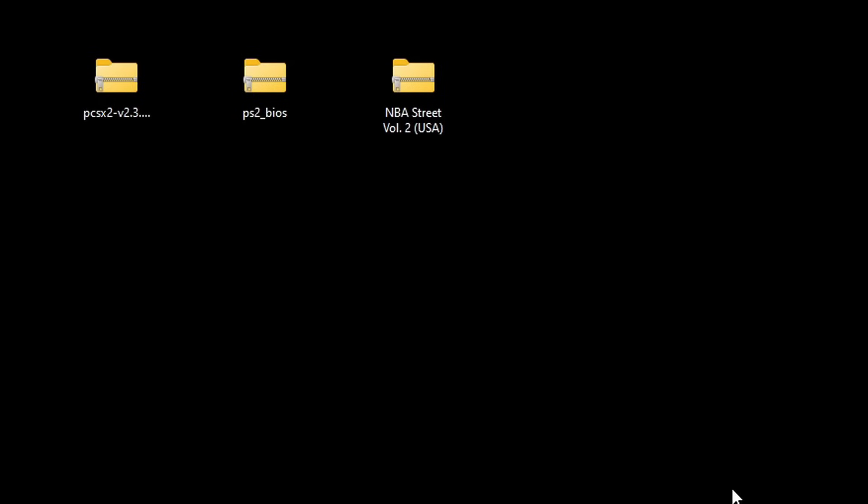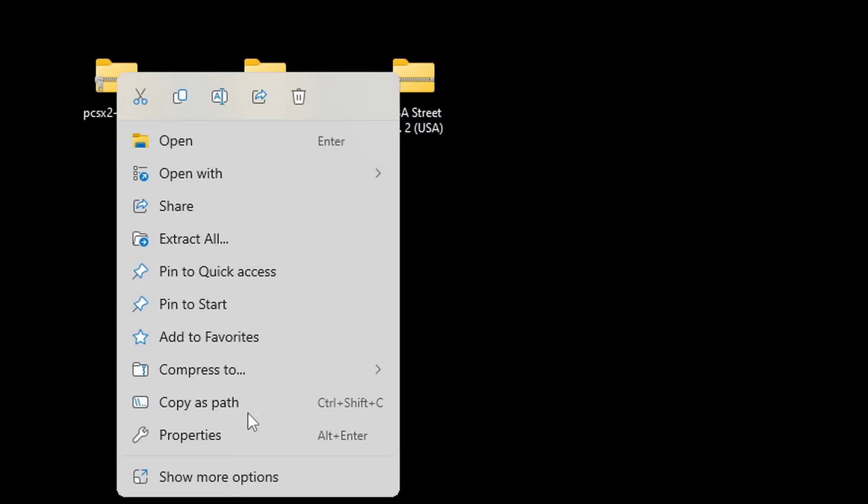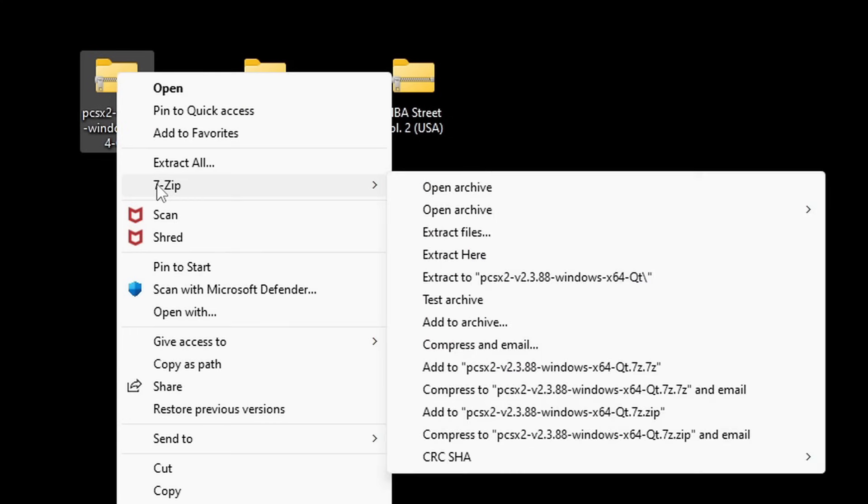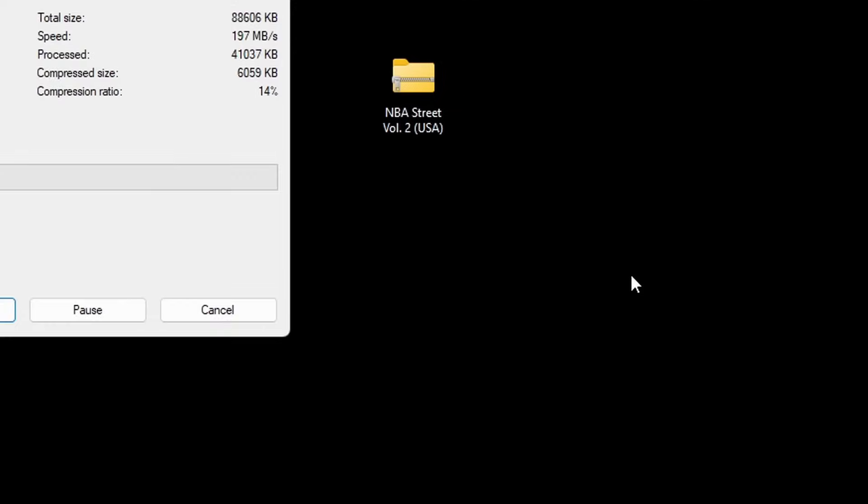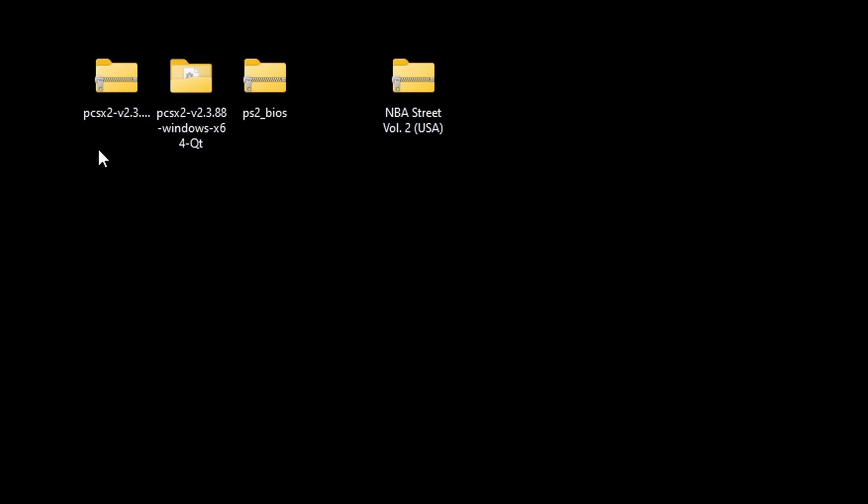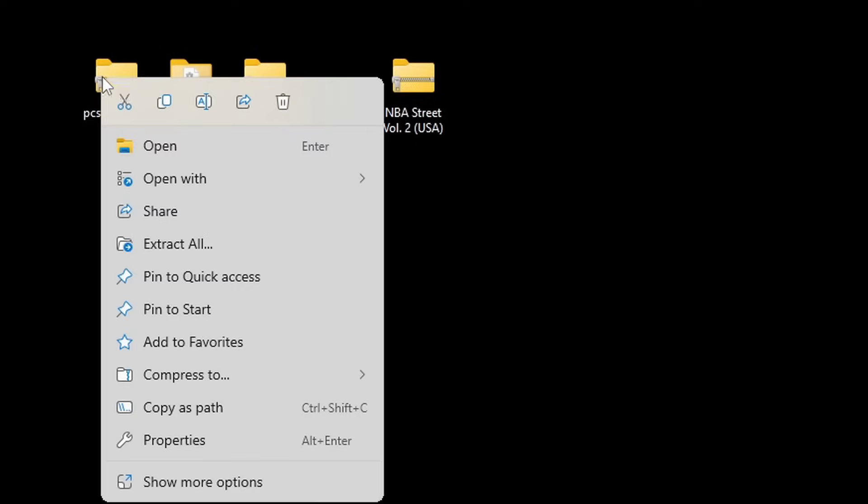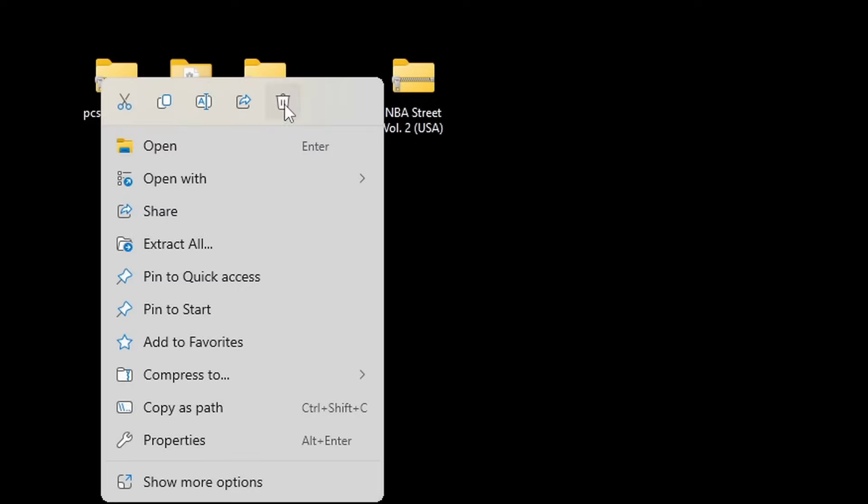Now we're going to extract all three of these files using 7zip. If you already have 7zip installed all you need to do is right click on the file. We'll start with the emulator first. Go to show more options, 7zip, and you will get a new folder containing all of your extracted files. You no longer need the zip file so you can go ahead and delete that.